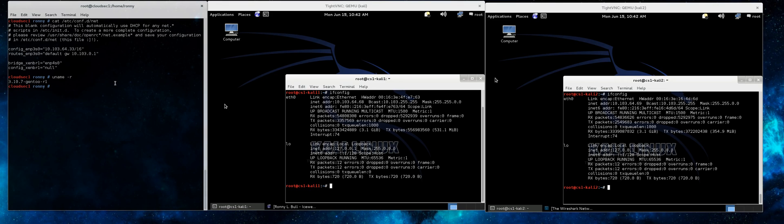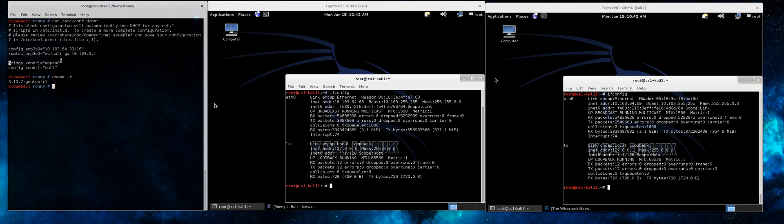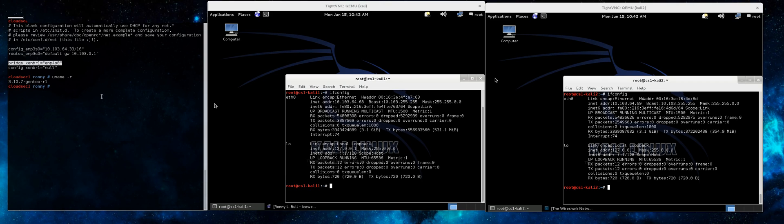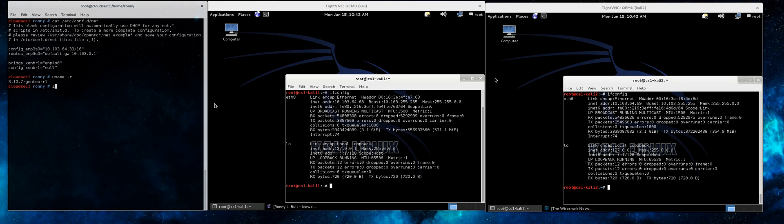Here we have a Gen2 Linux system running a Xen kernel. We can see the networking configuration for this particular system. We have a static IP address set up on the first interface for administrative purposes, and the second interface is